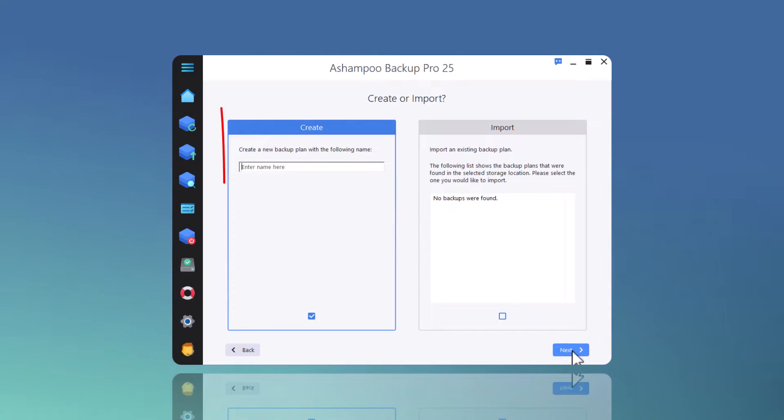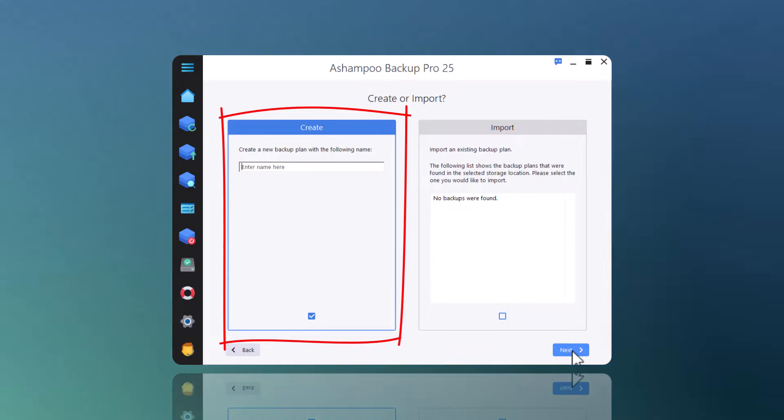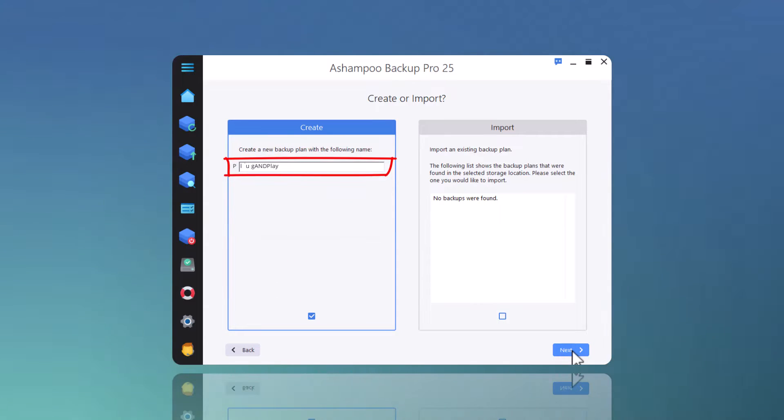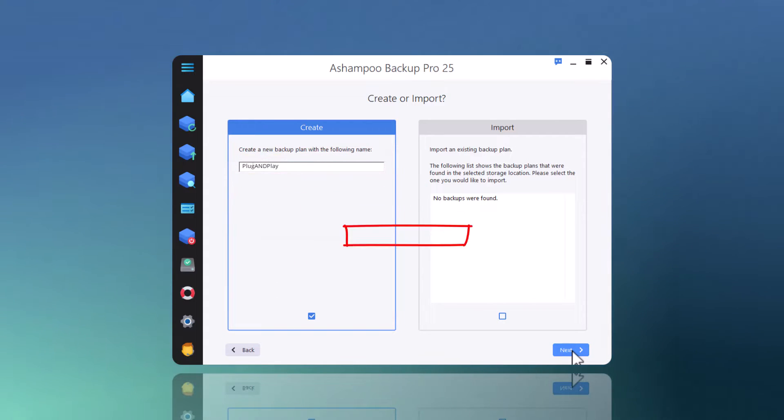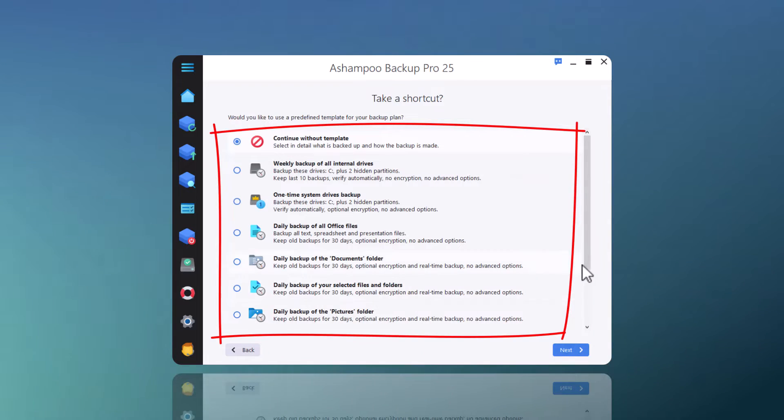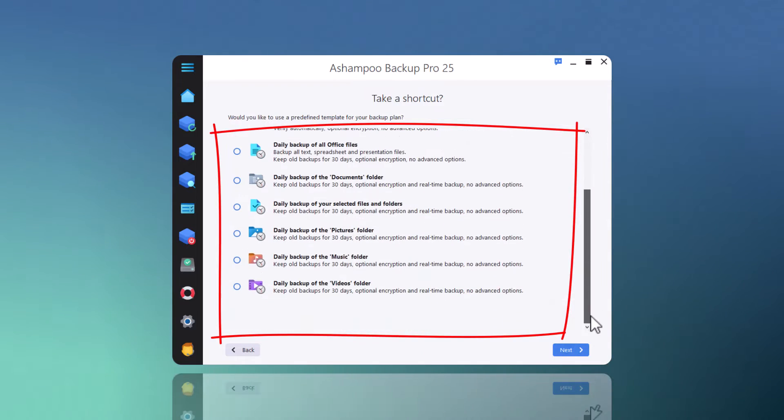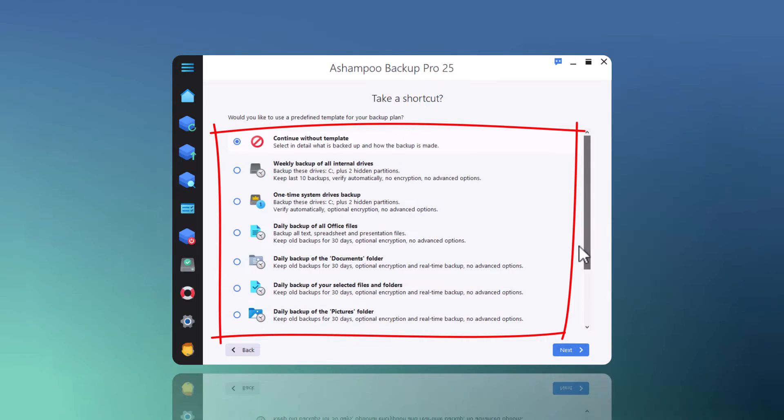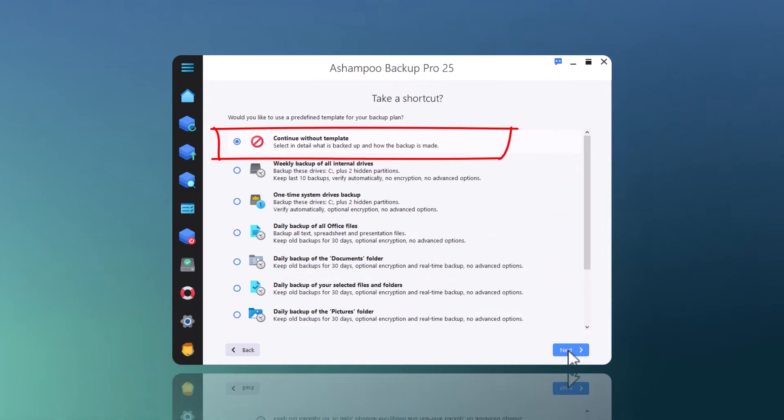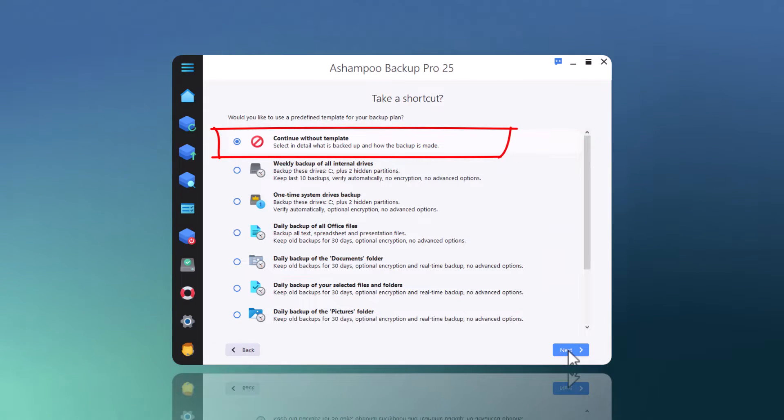My plan needs a name that'll help me tell it apart from the others. I'll go with backup plug-and-play. The program comes with several presets that cover common backup operations, but you can pick continue without template to customize each setting individually. In fact, plug-and-play backups require you to go the individual route.